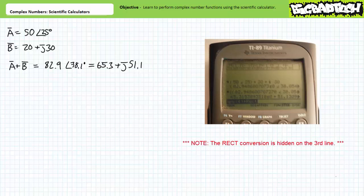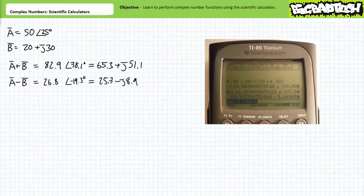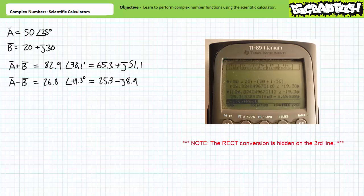If I wanted the answer in rectangular format, I'd use the rectangular catalog entry to convert it to 65.3 plus J51.1. If we wish to perform A minus B, I enter A in polar, press minus (not negation), then enclose complex number B in parentheses as 20 plus J30, and press enter. I need to enclose B in parentheses for the negation to work on both the real and imaginary components. I get the answer 26.8 at an angle of negative 19.3 degrees. In rectangular format, that converts to 25.3 minus J8.9.